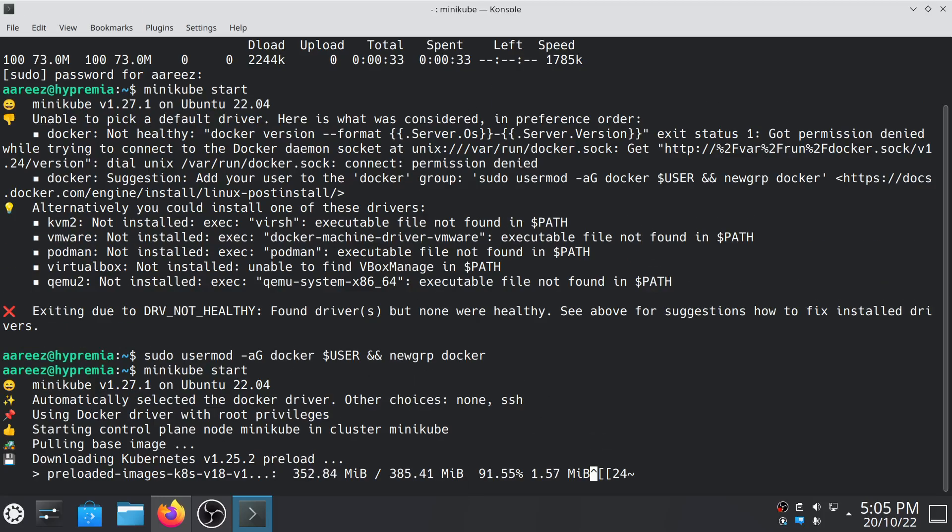As you can see, we have already almost installed the Kubernetes. It will take less than a minute or so to install it again.